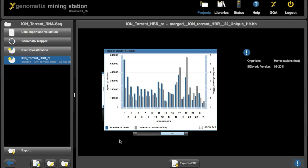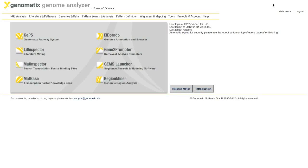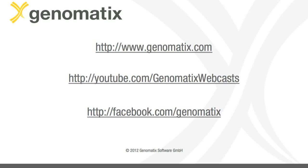We could go to downstream analysis now by clicking on the GGA button up here, but this will be shown in another movie. For more information on our solutions and services, please visit our web page at genomatics.com. More movies can be found on the genomatics webcasts channel on YouTube, and our Facebook page is at facebook.com slash genomatics. Thanks.